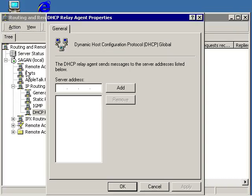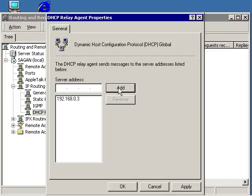In the DHCP Relay Agent Global Properties dialog box, add the IP addresses of the DHCP servers you want DHCP requests forwarded to, then click the OK button.